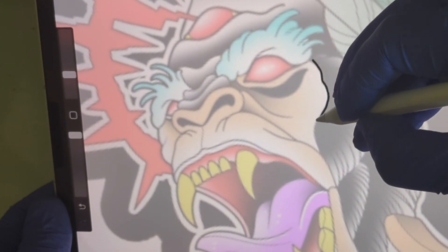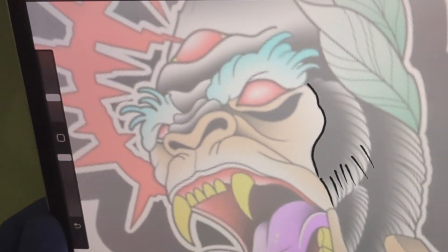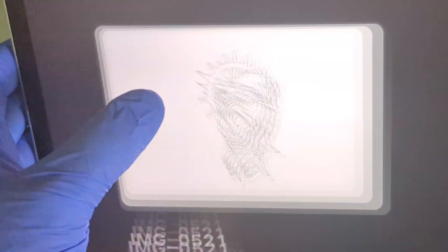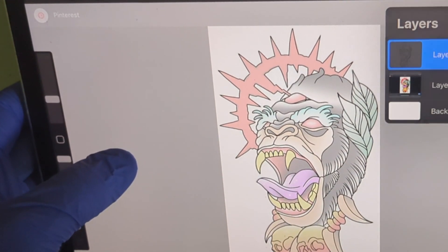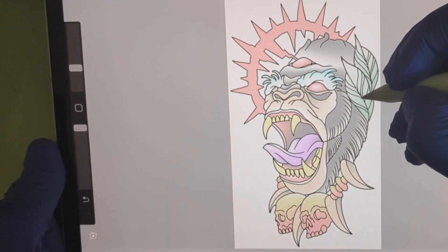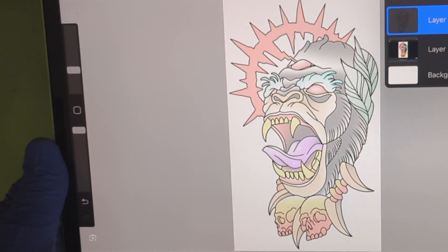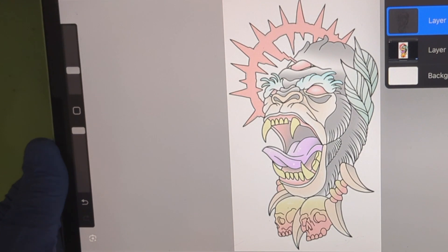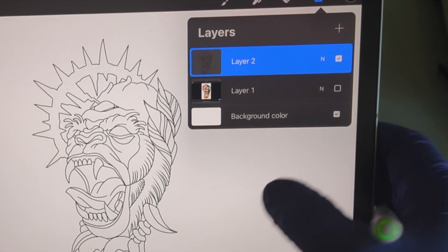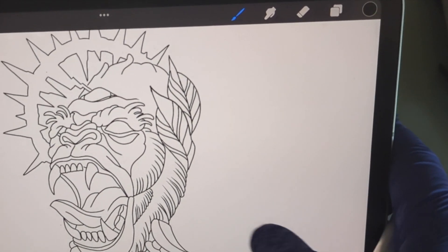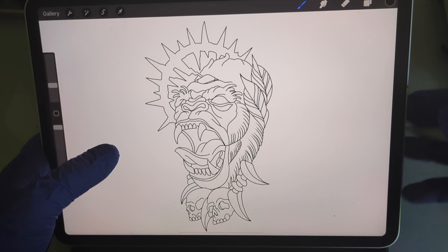You're going to go ahead and create the whole stencil, lining everything out. I've already got one completed here where I traced over everything. Now I want to get rid of the original, so go to your layers and hit the visibility box to make it disappear. Now you have your stencil to use for your tattoo — it only looks as good as you make it, so take your time when tracing.